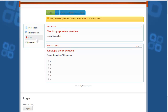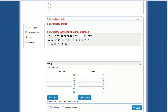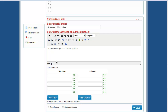Let us add one more question — a Grid type question. Enter a sample title and a description of the question, then enter the columns and rows of the grid question.